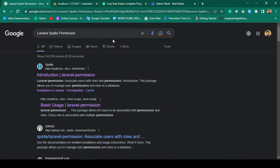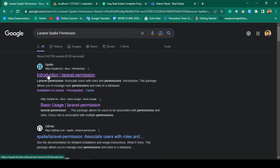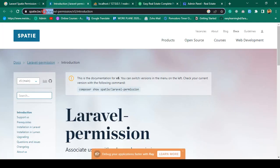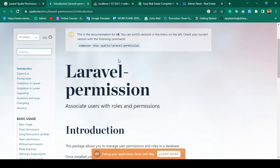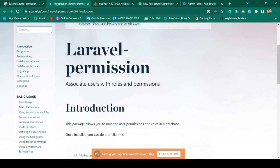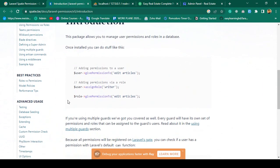In this video I want to cover everything one by one related to the Laravel Spatie permission package. First of all we have to install it — it's supported with Laravel 10. If you search in Google for 'Laravel Spatie permission' you will get a reference, and there is the official page at spatie.be where you can see the Laravel permission version 5 introduction.